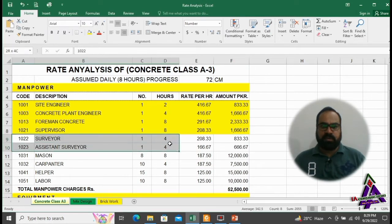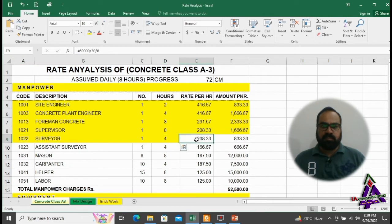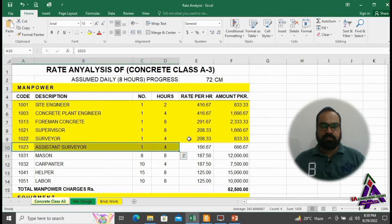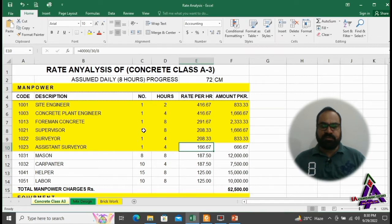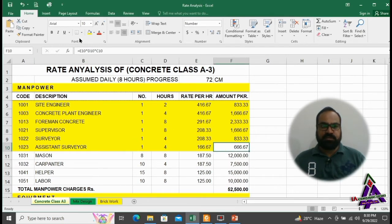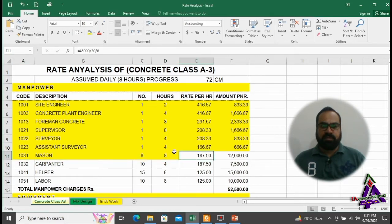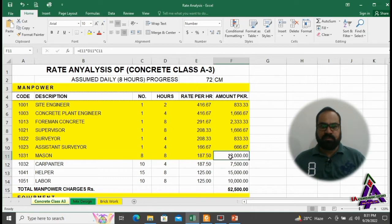A surveyor will be required for 4 hours at a salary of 166.67 per hour at the rate of 40,000 per month, with a total amount of 1,666.67. 8 machine operators will be required for 8 hours at a salary of 187.50 per hour at the rate of 45,000, totaling 12,000.